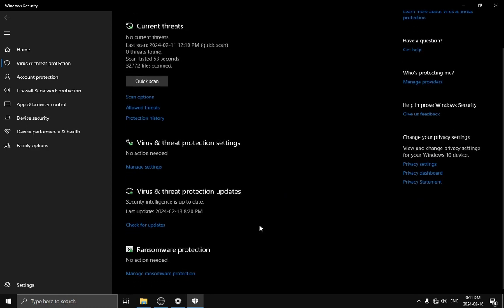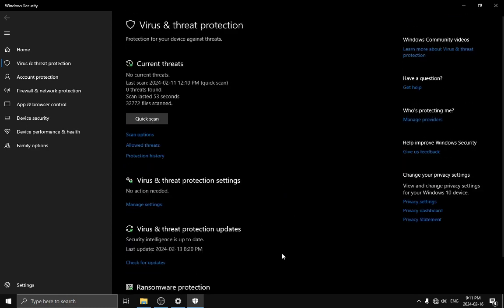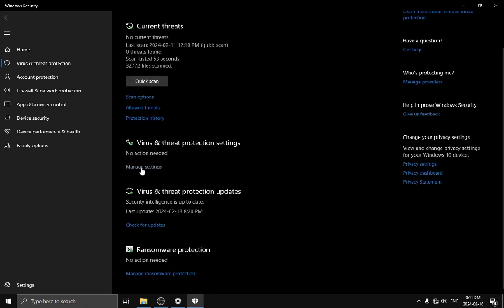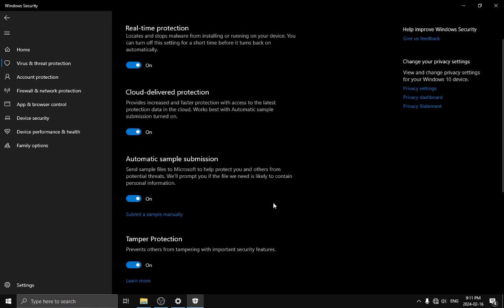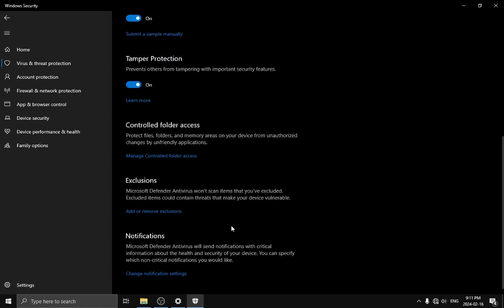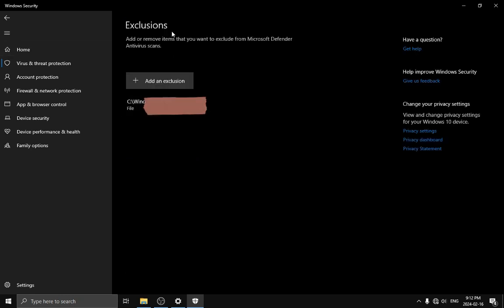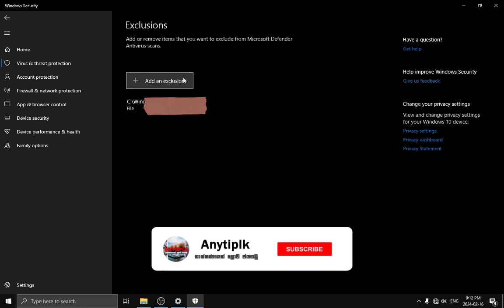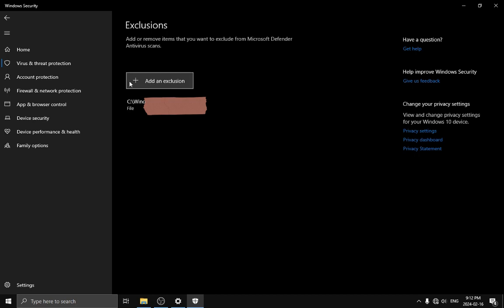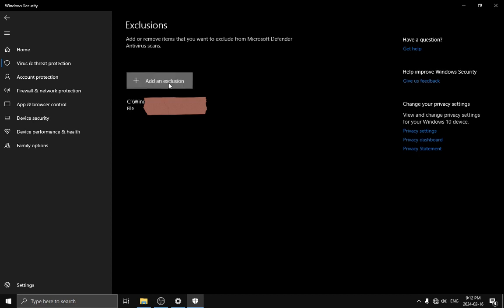Before we go back, we need to add virus and threat protection settings or manage settings. We need to add exclusions. Let's click, press Yes. You can use this if you have the DLL file. You can add an exception.